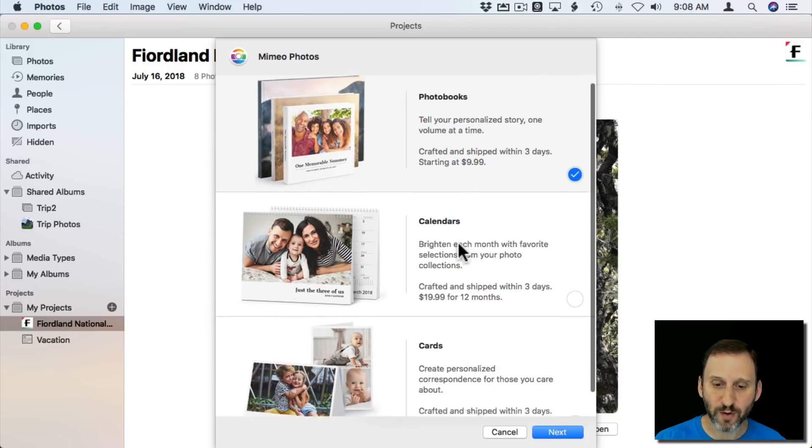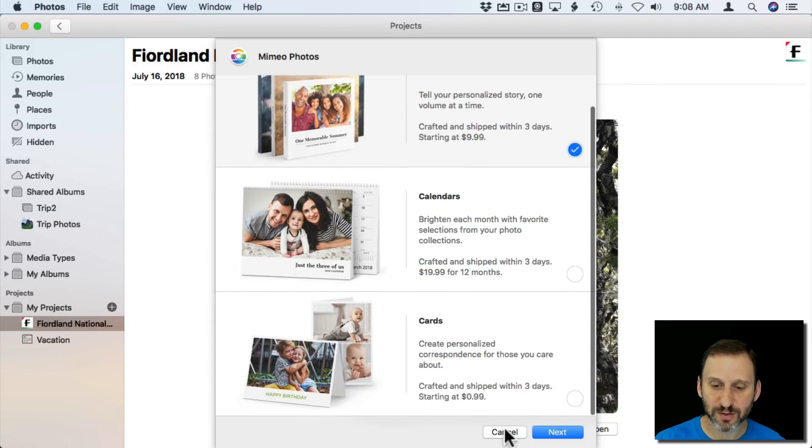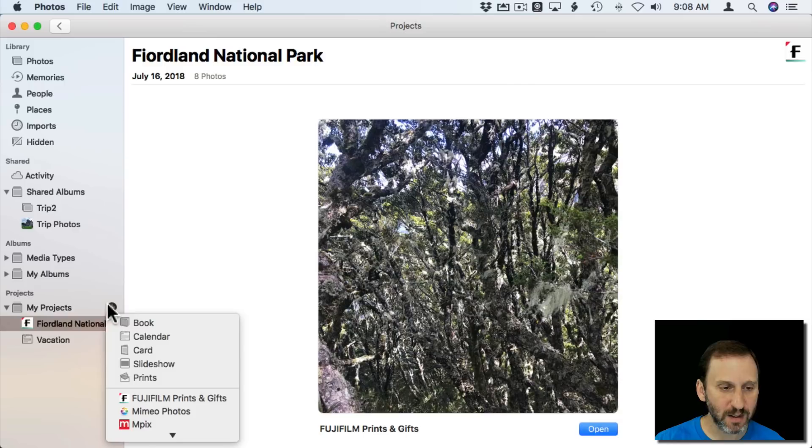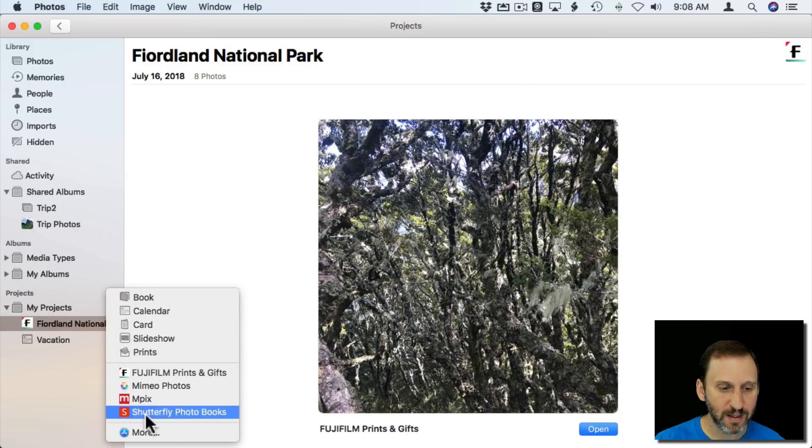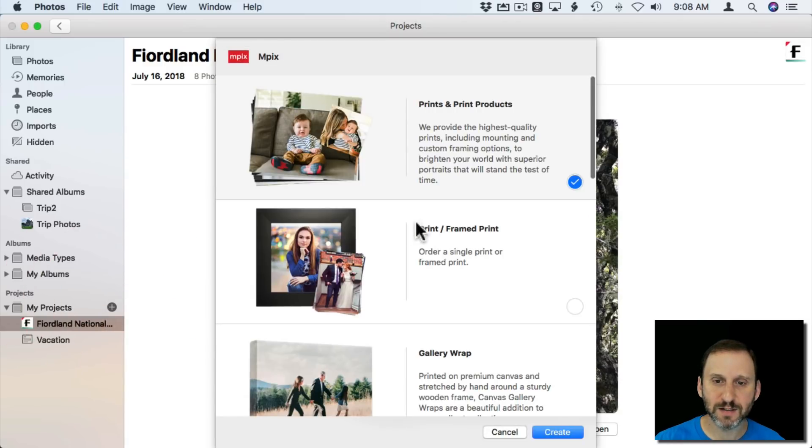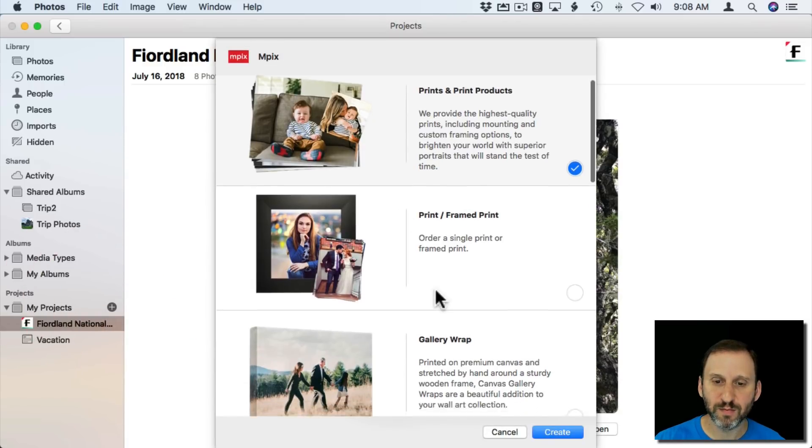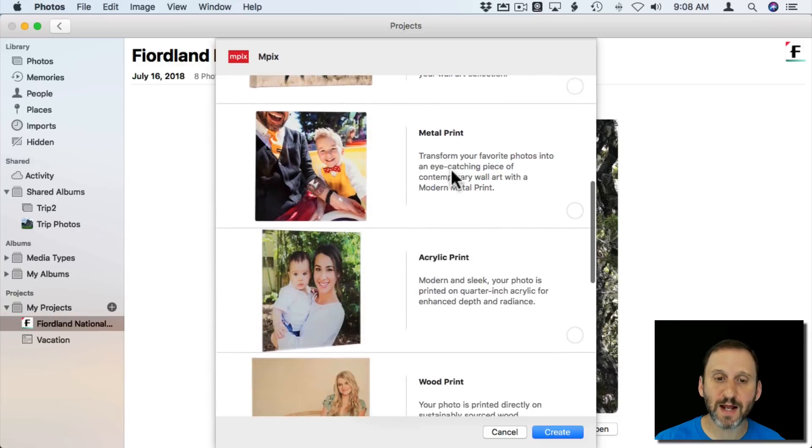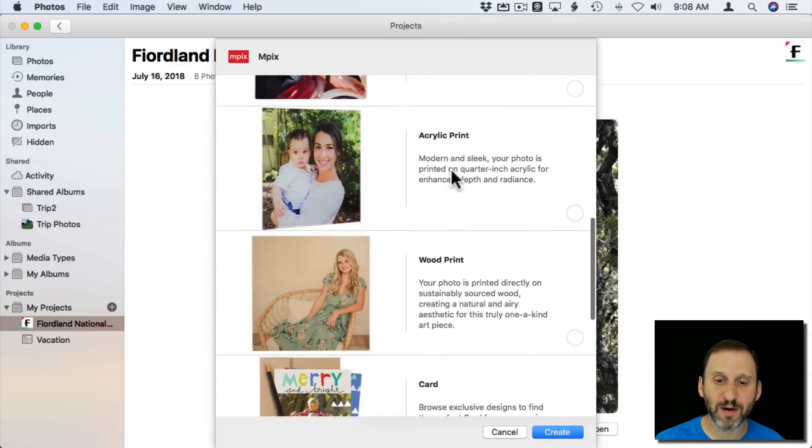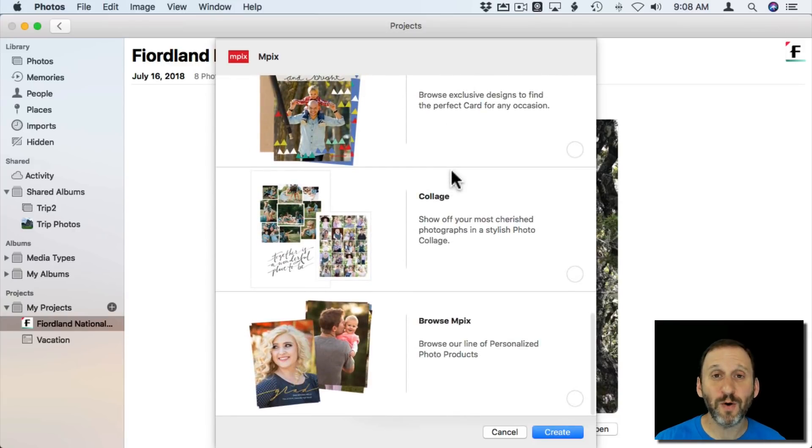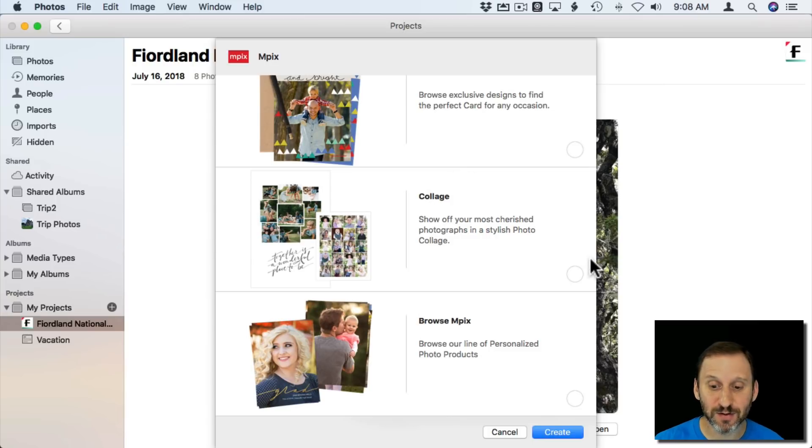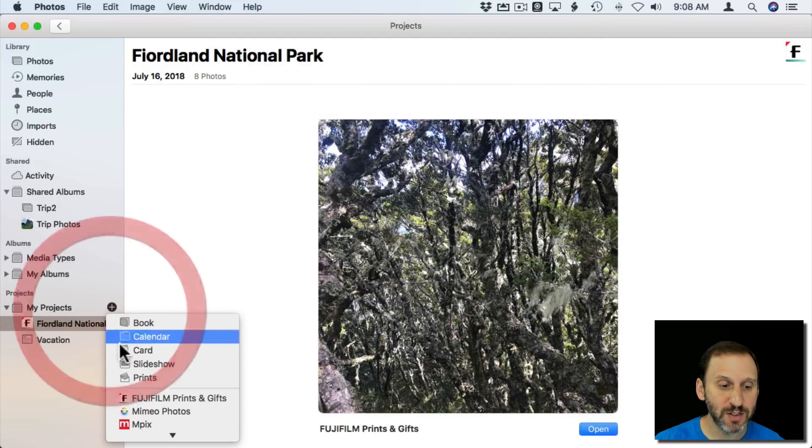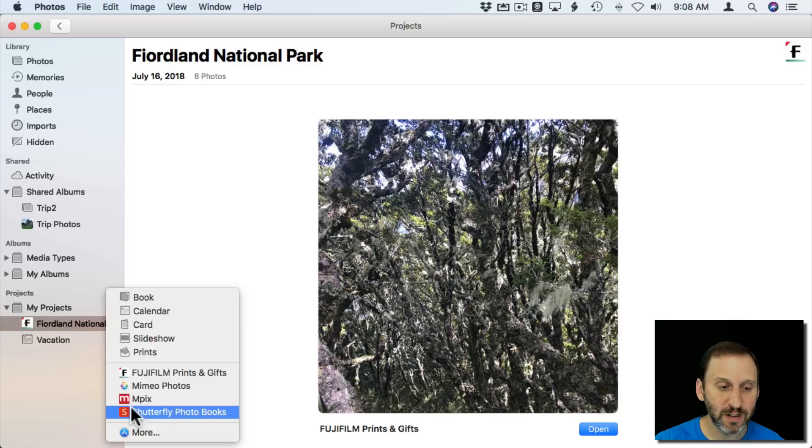A lot of them seem to have this interface here where you can kind of scroll through it there. So I can do Photo Books, I can do Calendars, I can do Cards. Let's try this one here. It's got framed prints, gallery wraps, metal, wood prints. So already we're seeing a lot more variety than we can find right now in the Apple products. So that's good.